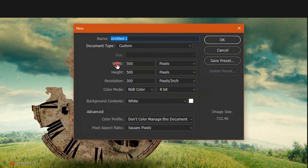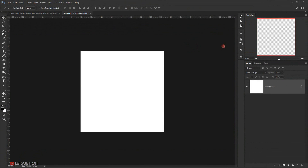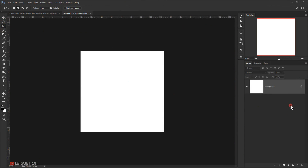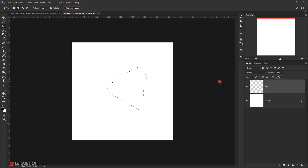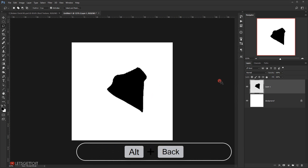I will make the width 500 and the height 500 and press OK. Now I will go to the lasso tool and create a new layer, and I'm going to try to make a part that looks like a triangle or something like that, to make it look like it's coming from the clock. I will just randomly make this shape and fill it with black by pressing Alt+Backspace.